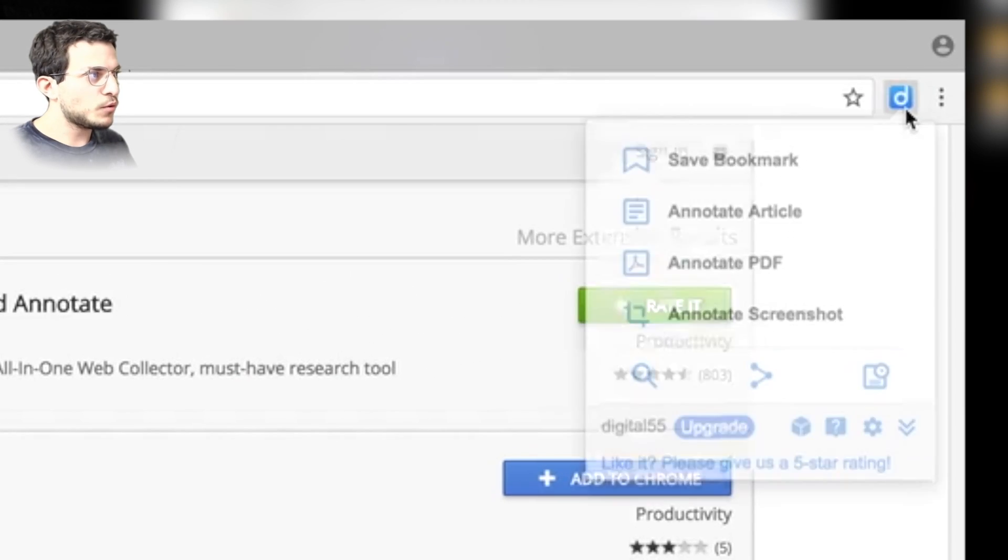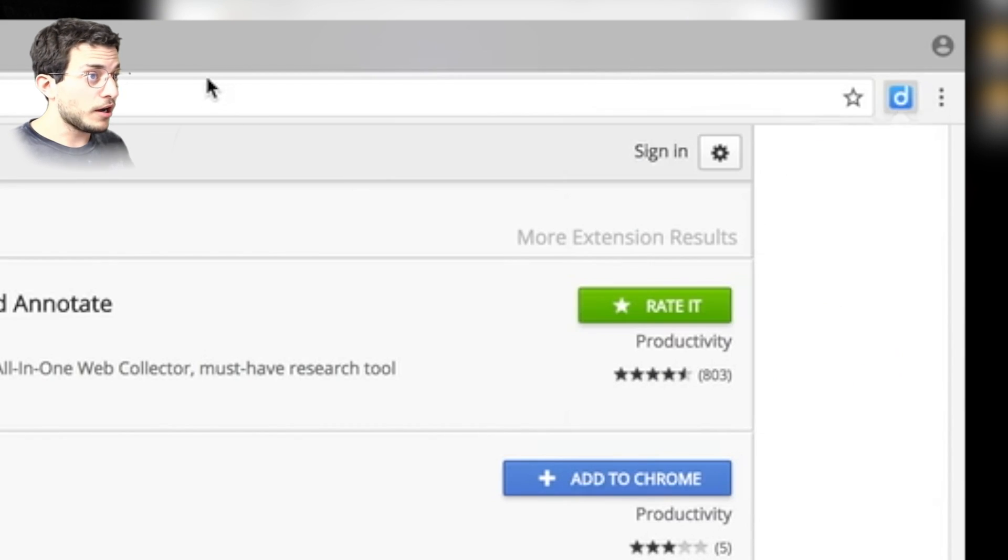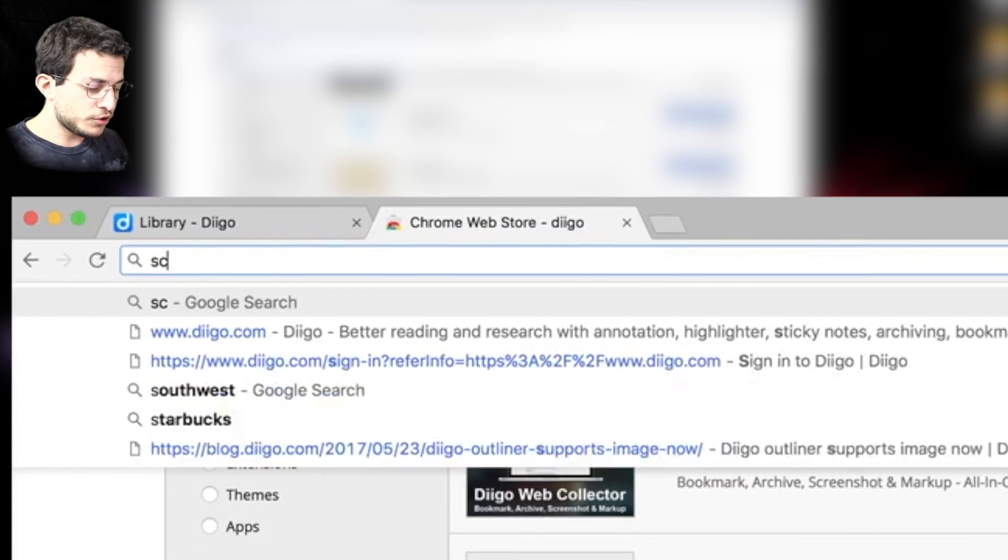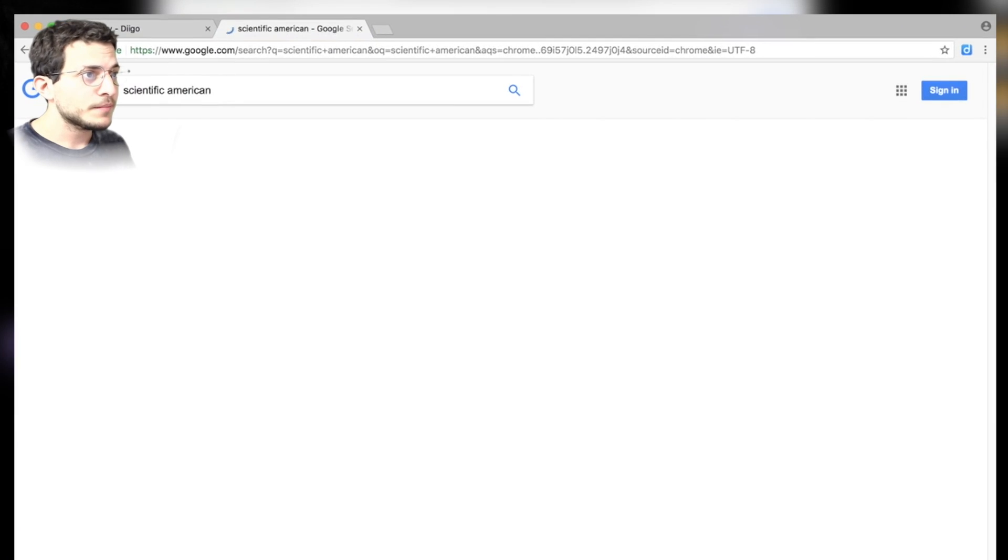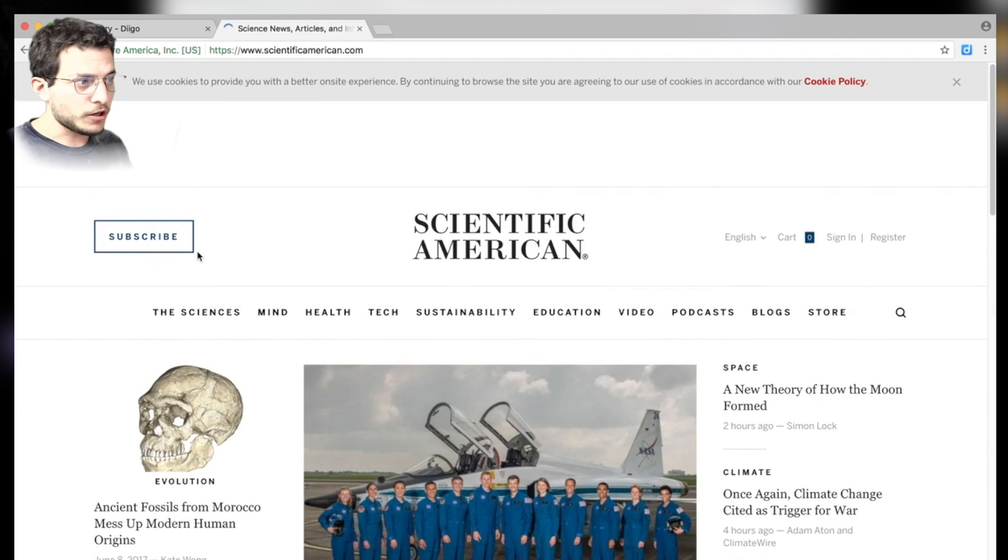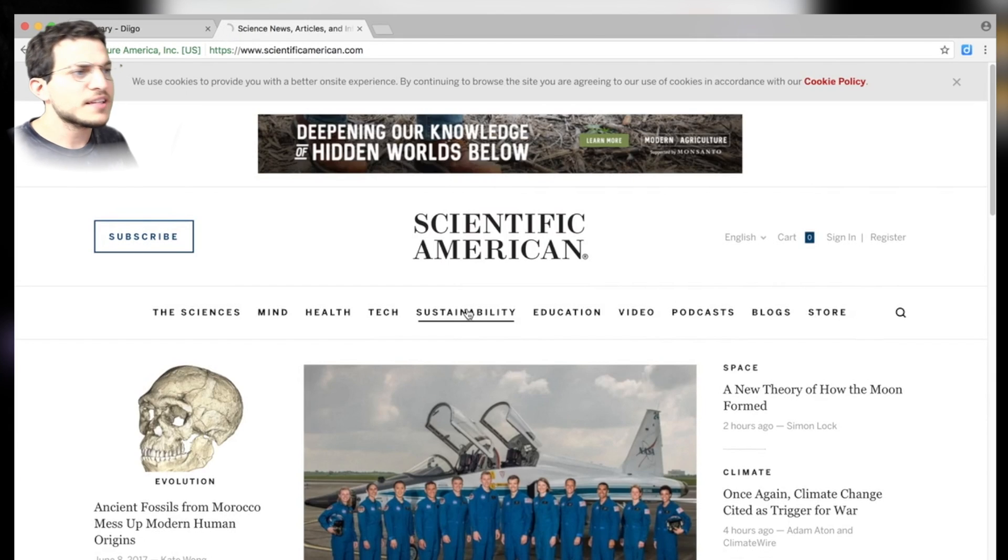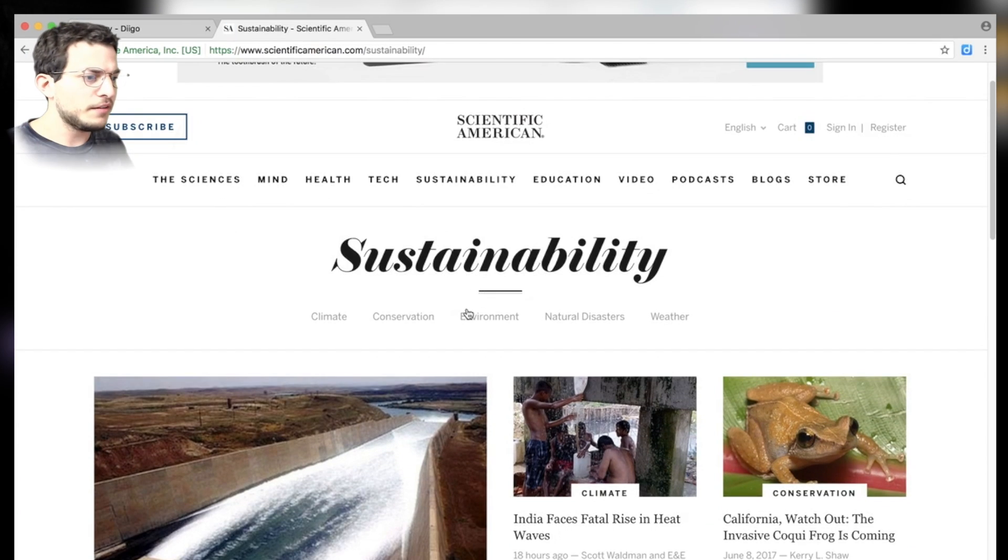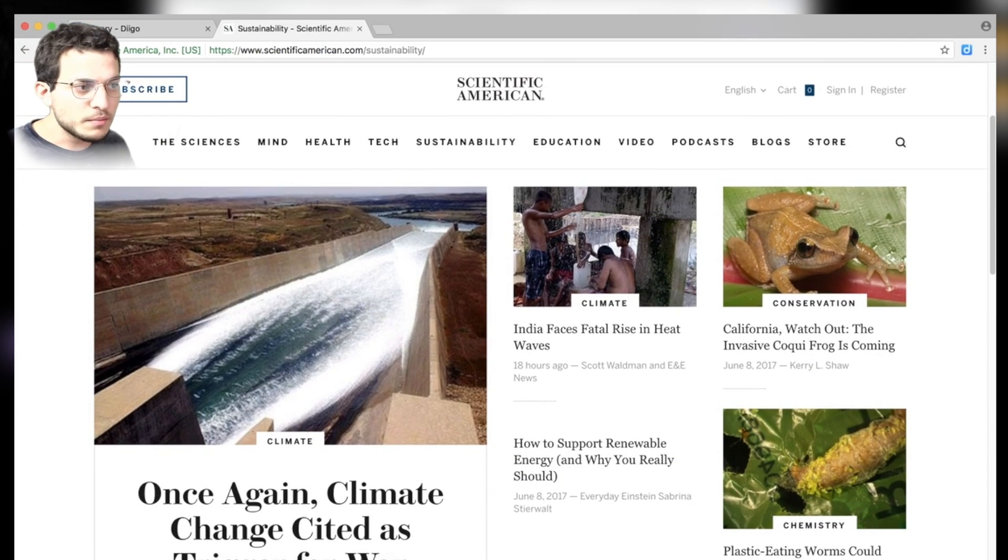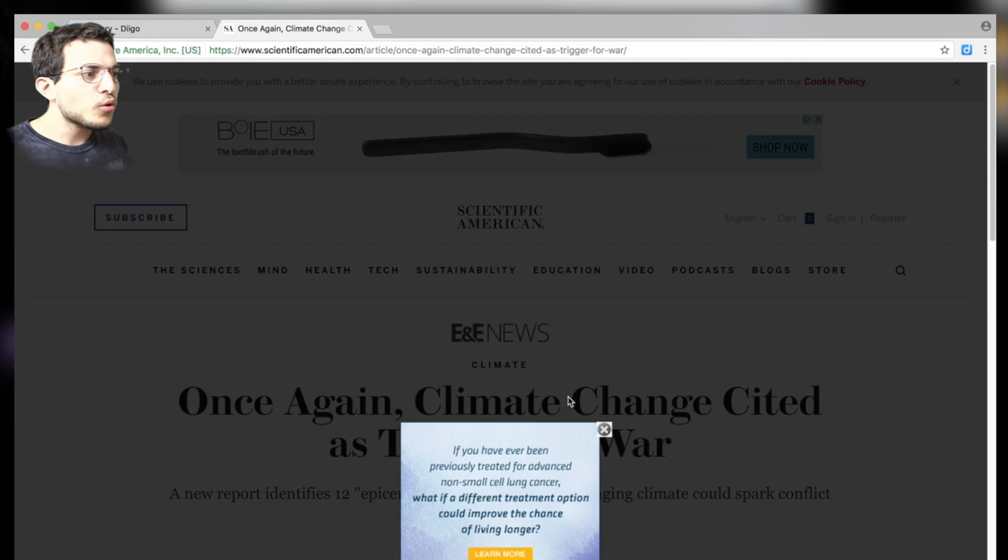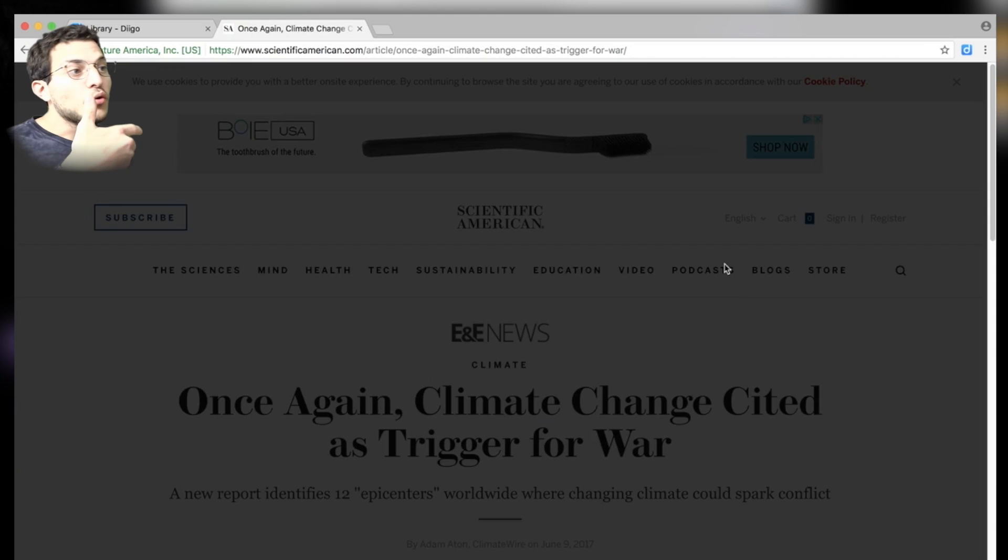A window will pop up and it'll give you different options for whatever web page you're on. So let's say we had an interesting article. I don't know. Let's go to Scientific American. I'm a fan of that one myself. Now, this might not necessarily be relevant to everyday classroom work, but maybe you find an interesting article there. Let's say sustainability. You're teaching something about the environment. Oh, climate change cited as trigger for war. Maybe that's a debate you're going to be making for the class. And you think that could be an interesting article or something you want to share as a potential project topic with your fellow teachers.